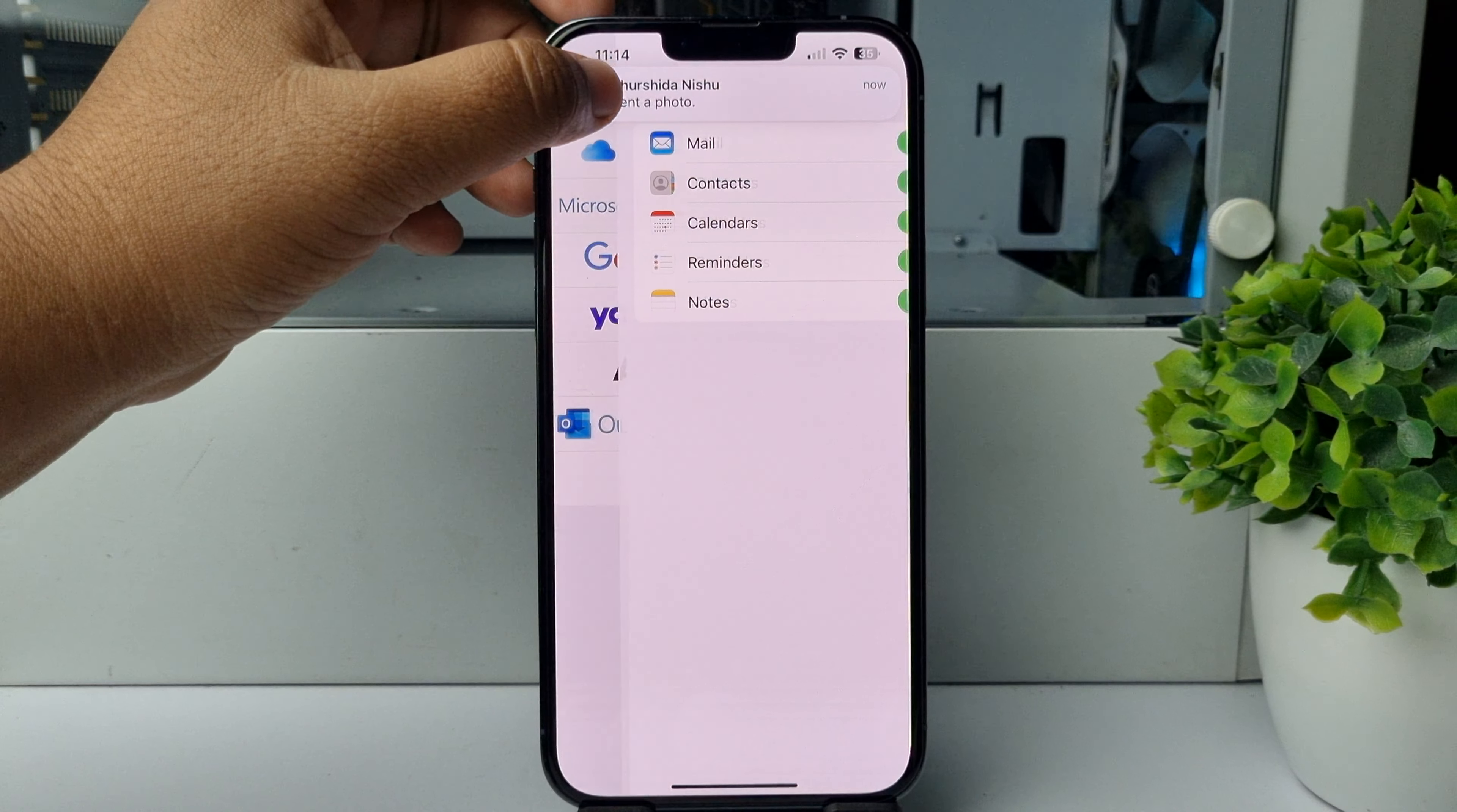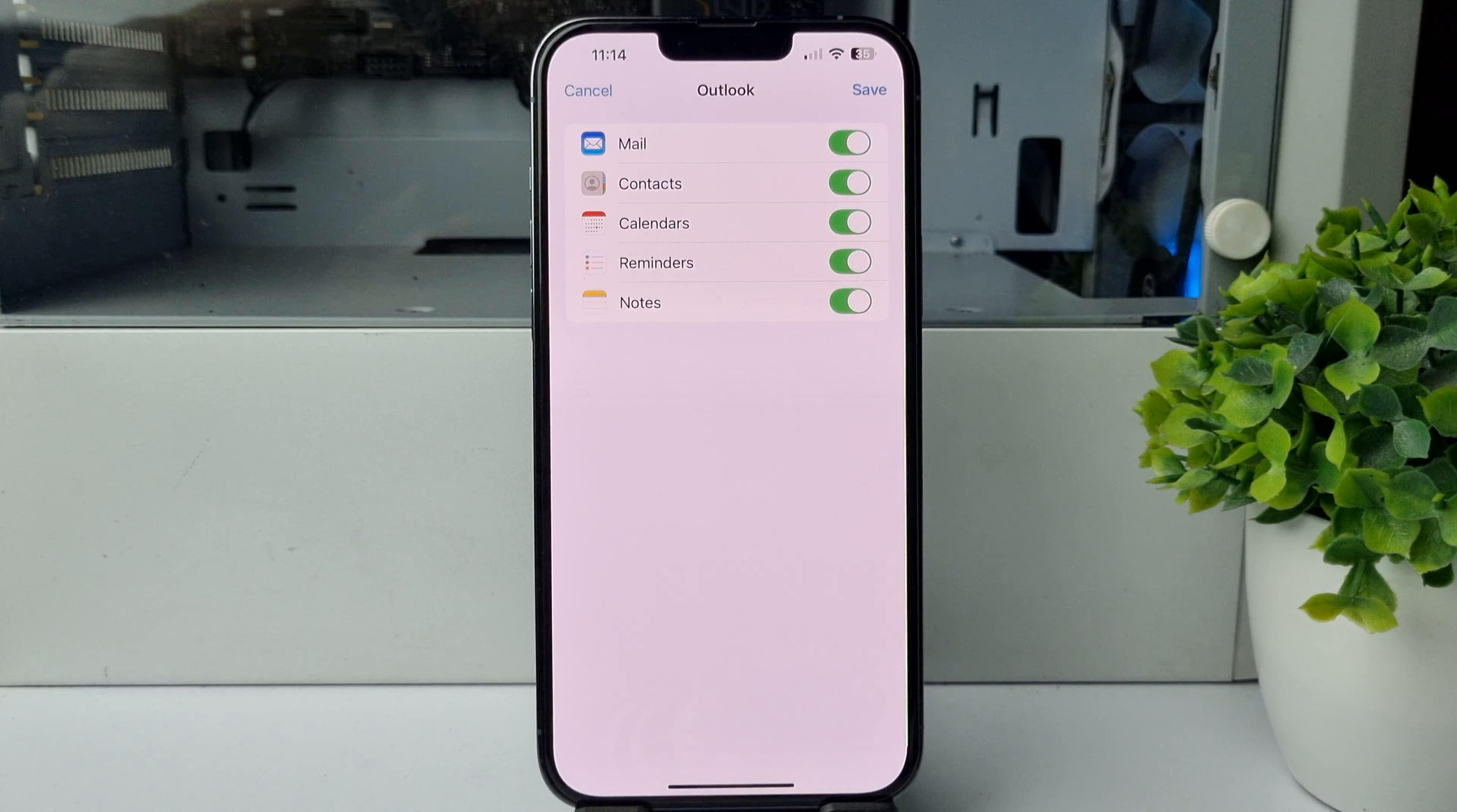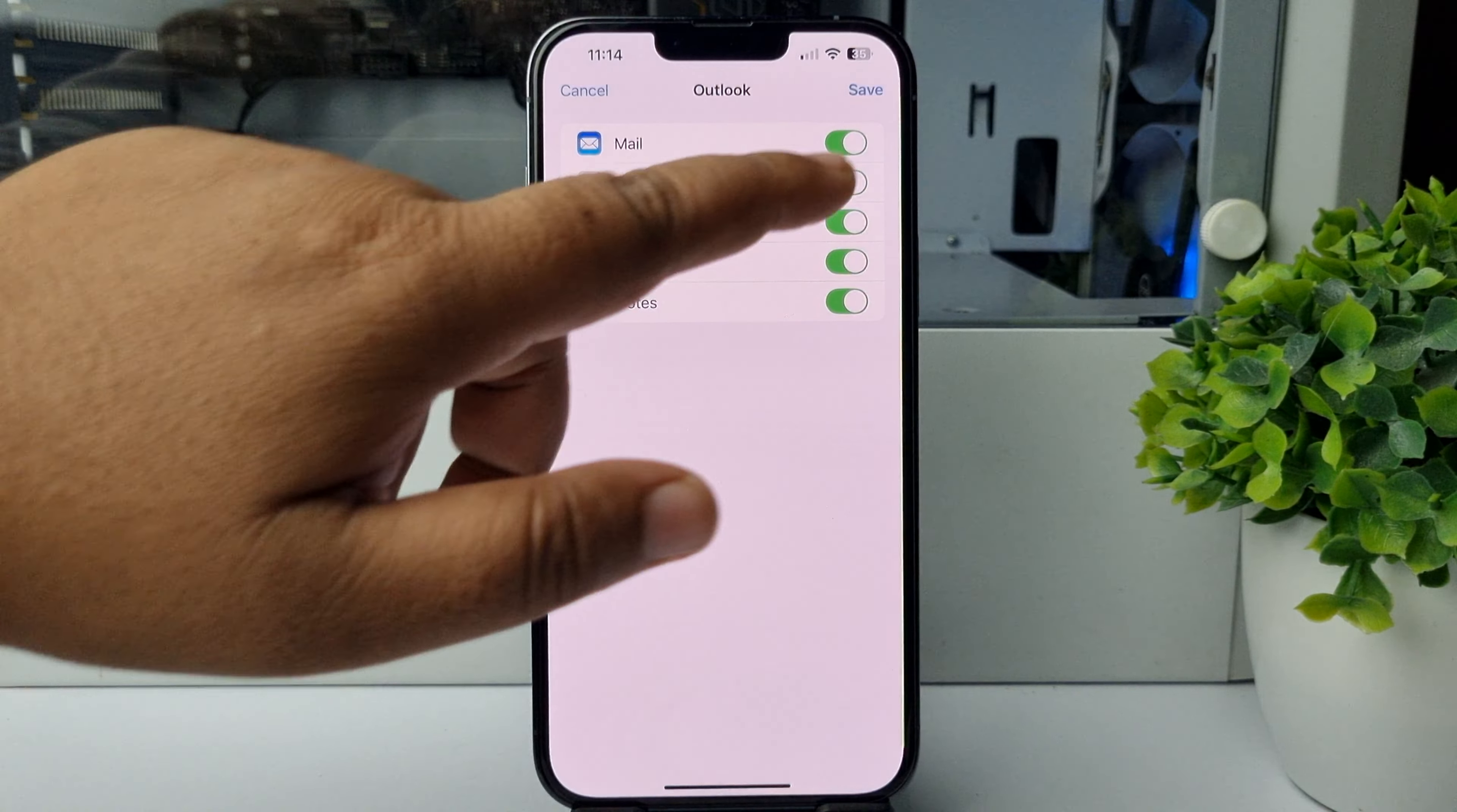And that's it! You have successfully added your Outlook mail account on your iPhone. Now to sync your Outlook account mail, contacts, calendars, reminders, and all notes, you can just enable these options from here and then tap on Save.